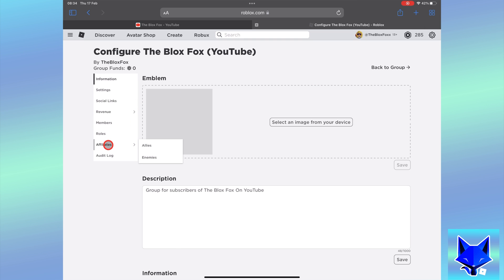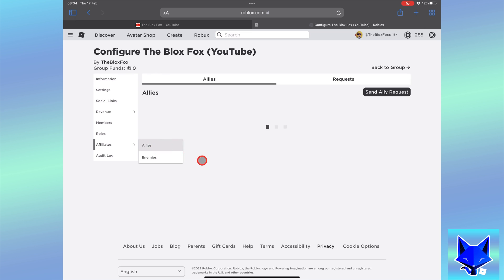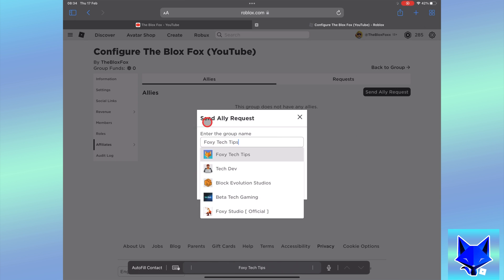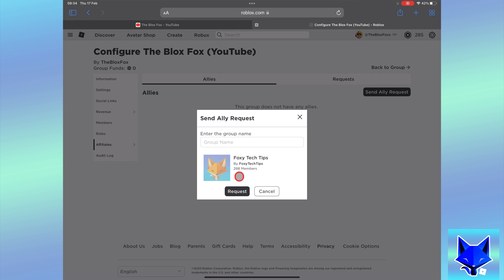In the group settings, select alliances from the left sidebar and then select allies. Tap send ally request. Enter the name of the group you want to be an ally, select their group, and then tap request.